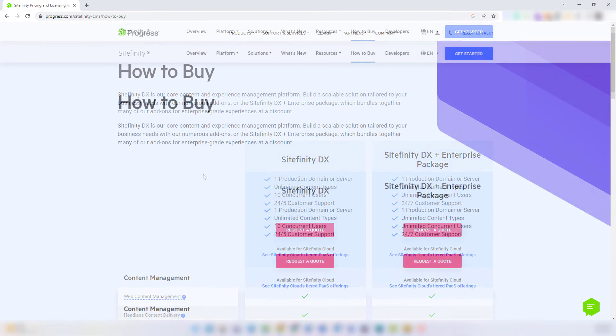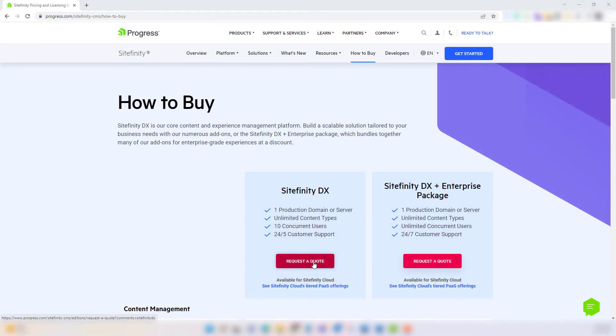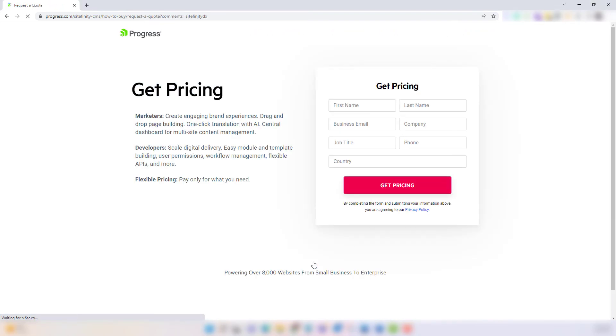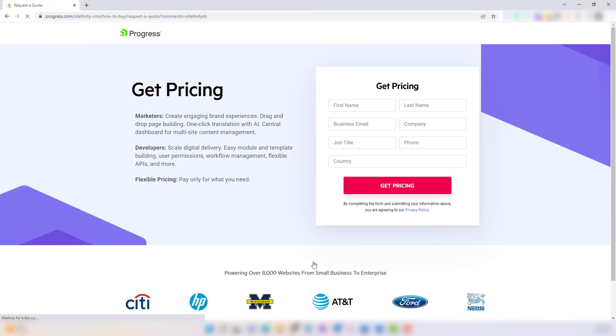To get pricing, you can request a quote directly from the Progress website, which requires you to fill out a form to have someone at Progress contact you.